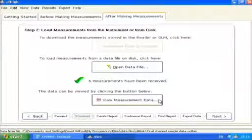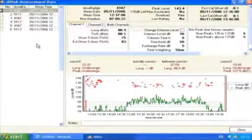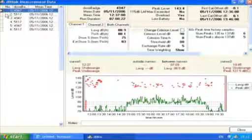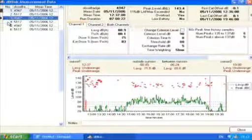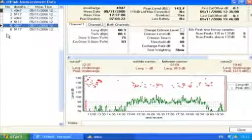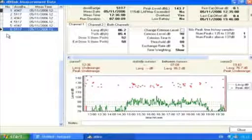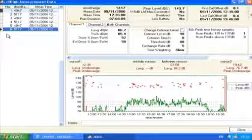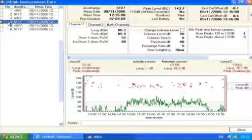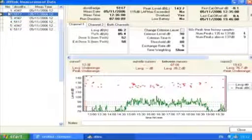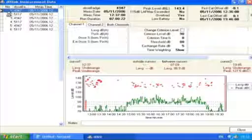When the View Measurement Data button is selected, a new window opens which shows the downloaded measurement data. Each measurement is shown in the left-hand list. Click on any measurement to view the data. The detailed information for the selected measurement is shown along with the time history data, depending upon the configuration set.